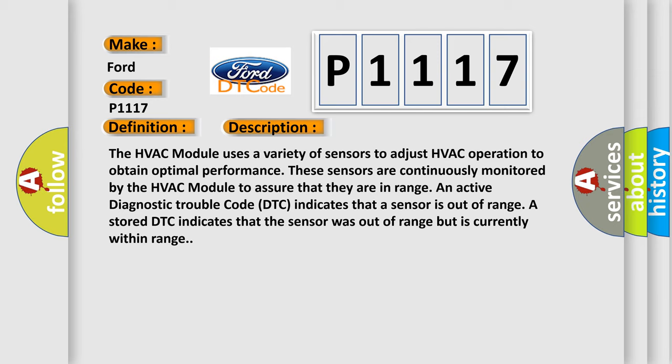An active diagnostic trouble code DTC indicates that a sensor is out of range. A stored DTC indicates that the sensor was out of range but is currently within range.